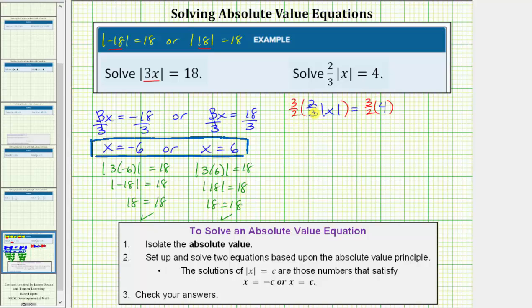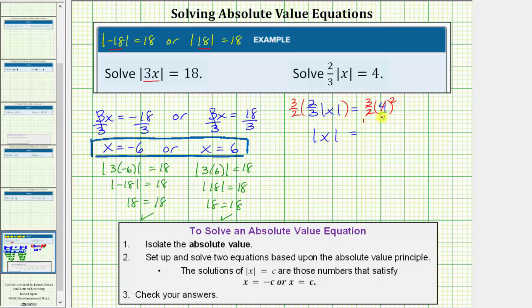Now we'll simplify. Three-halves times two-thirds equals six-sixths, or one. One times the absolute value of x equals the absolute value of x. On the right side, writing four as four over one, notice two and four share a common factor of two, giving us three times two, which equals six. So the absolute value of x equals six.